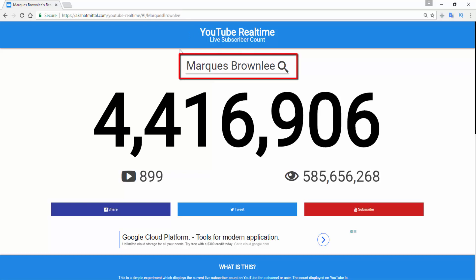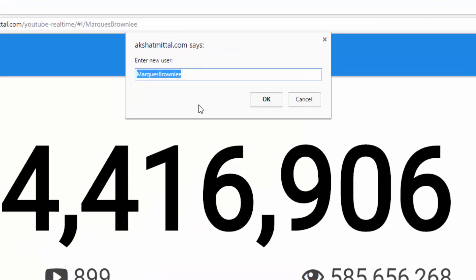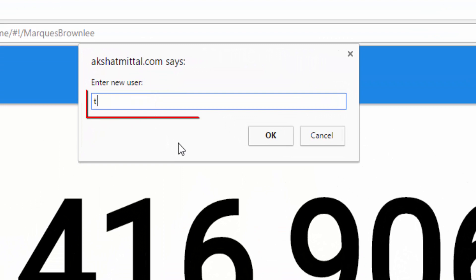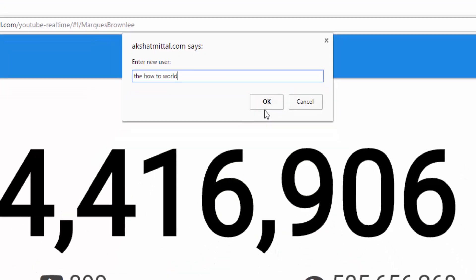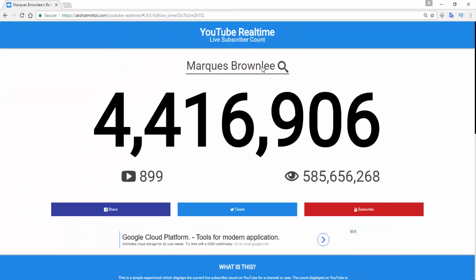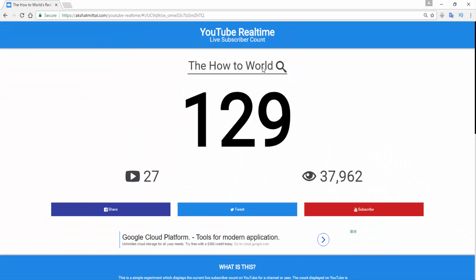After opening this website, you have to click on this to search your YouTube channel. Type your channel name here and click on OK. Here we go — we got our live subscriber counter.